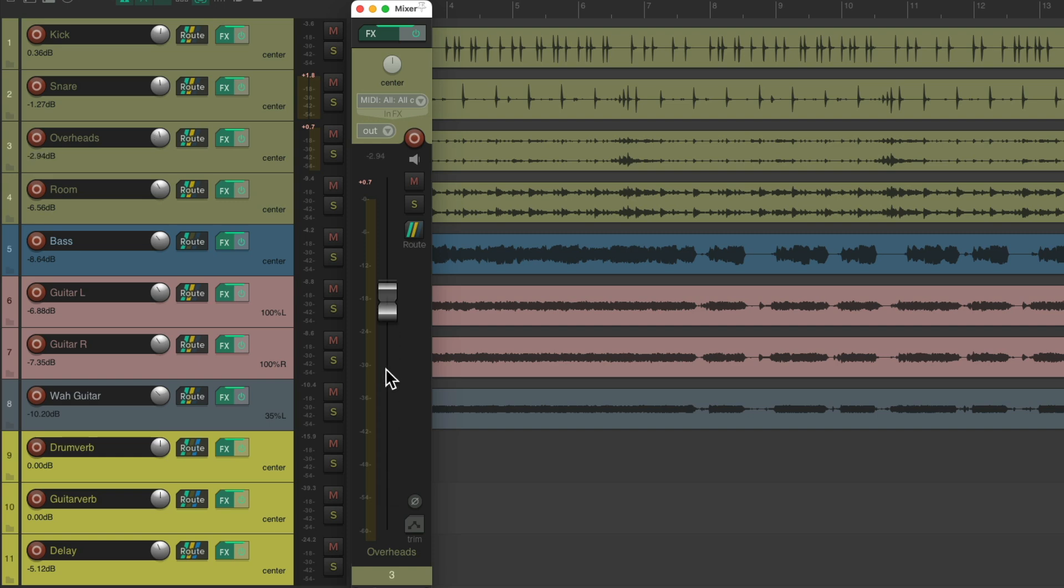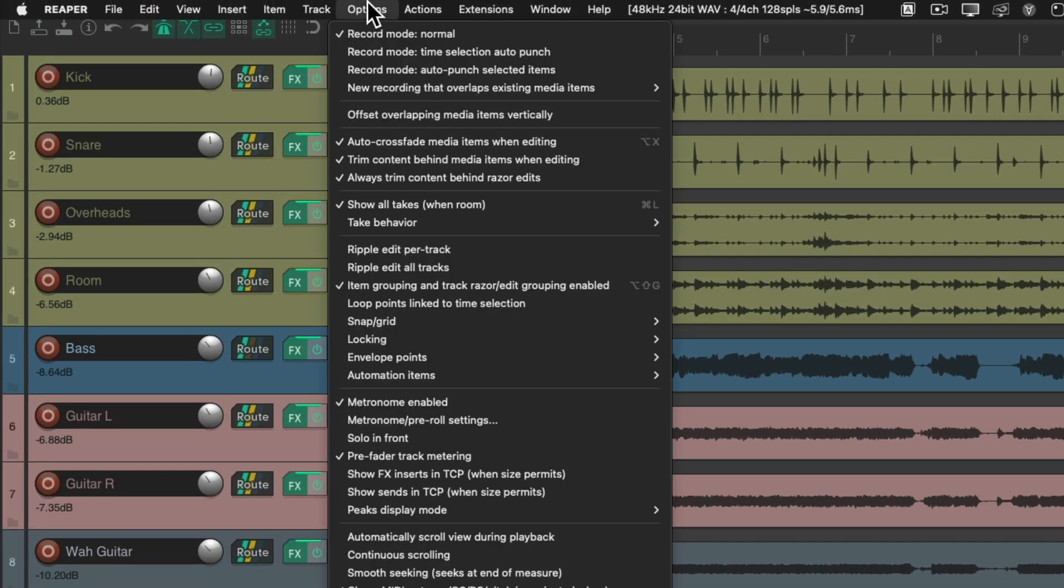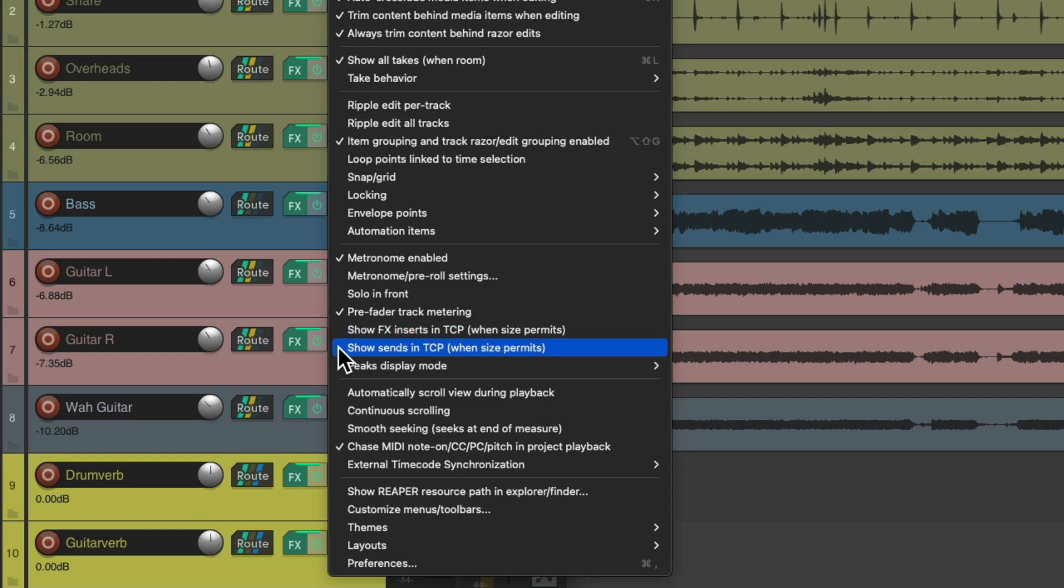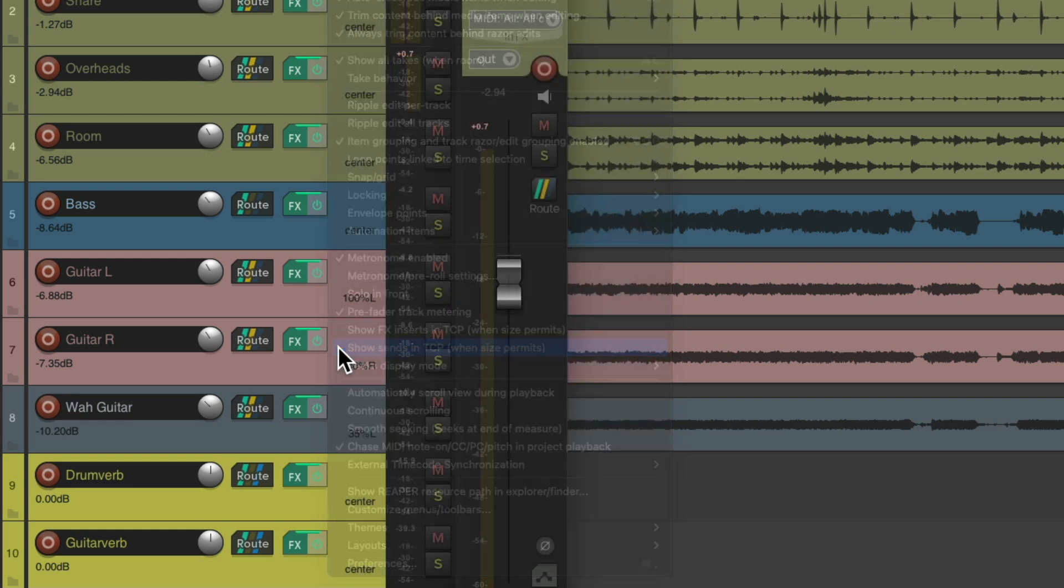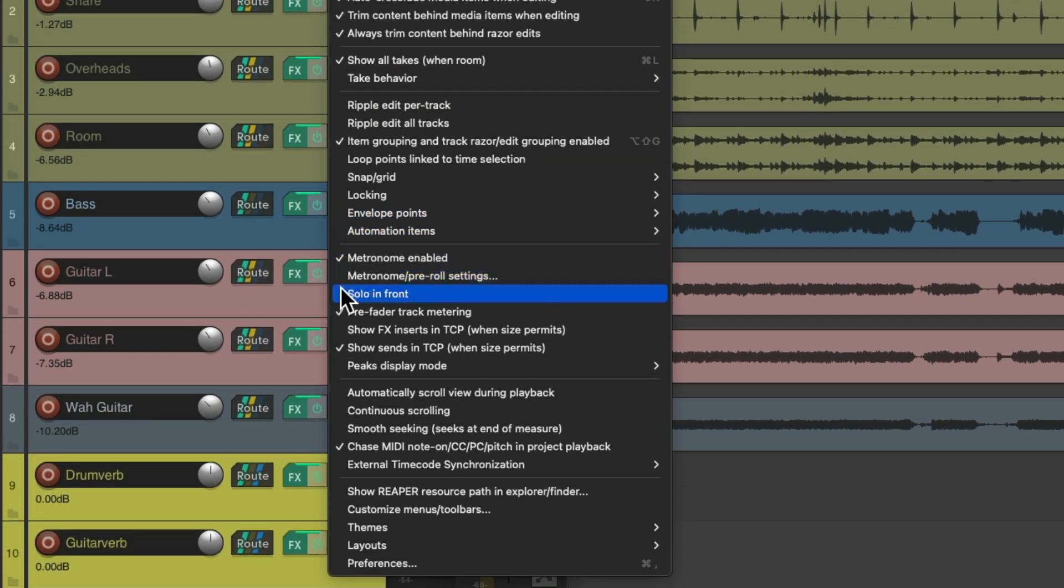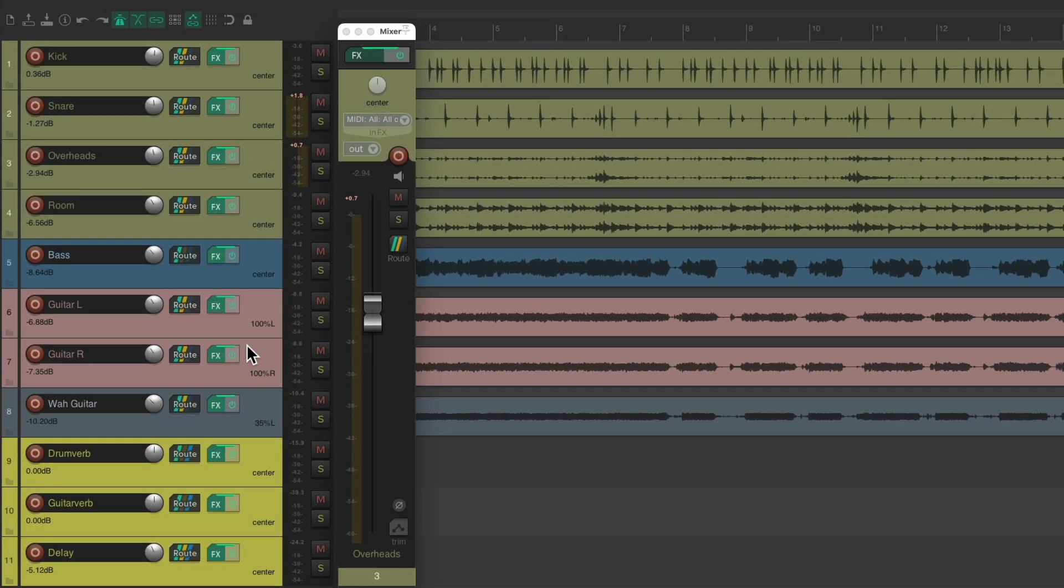Now another way you could see our effects or our sends is to go up here to the options menu and choose show effects inserts in the track control panel, and show sends in the track control panel when size permits. Let's choose both. But notice we're not seeing our effects and our sends in the track control panel because our tracks are too small.